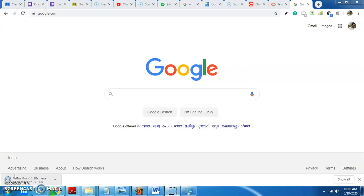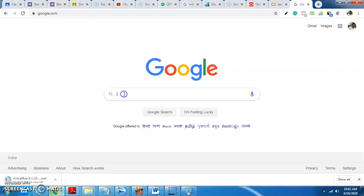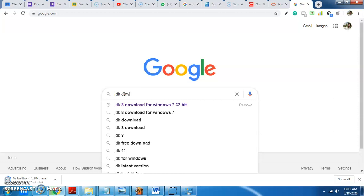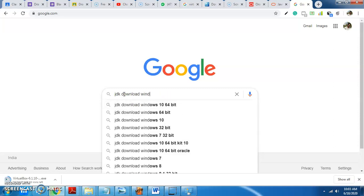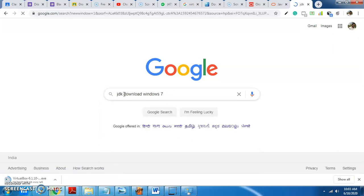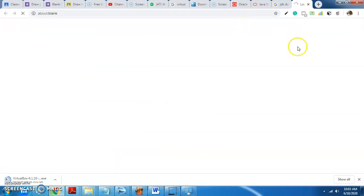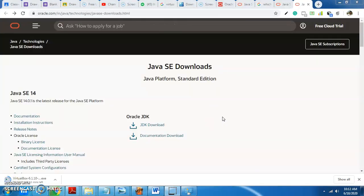We will try to do Java programming and install the JDK. We will try to download the package. For Windows 7, we will download the package. Click the latest version for Java programming.